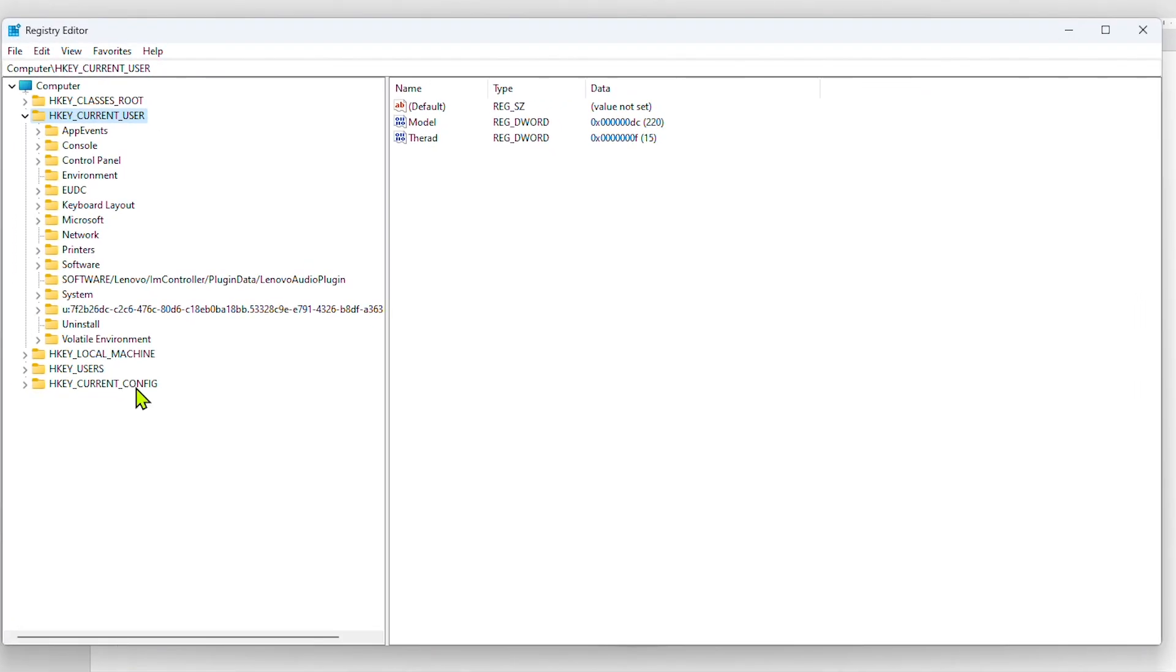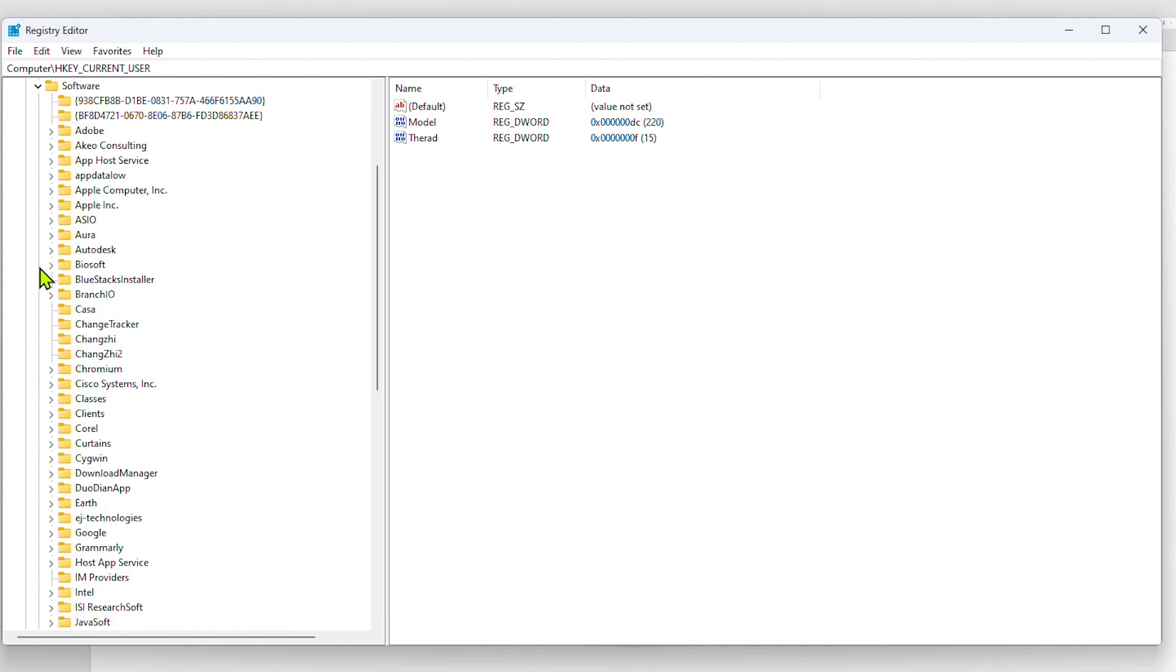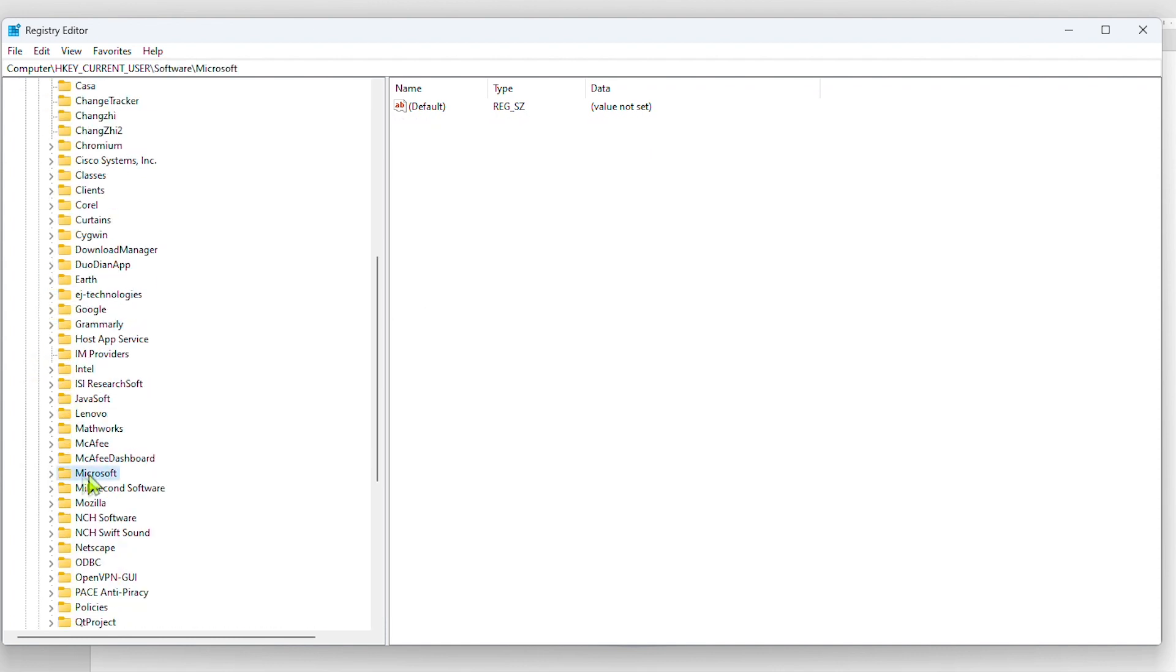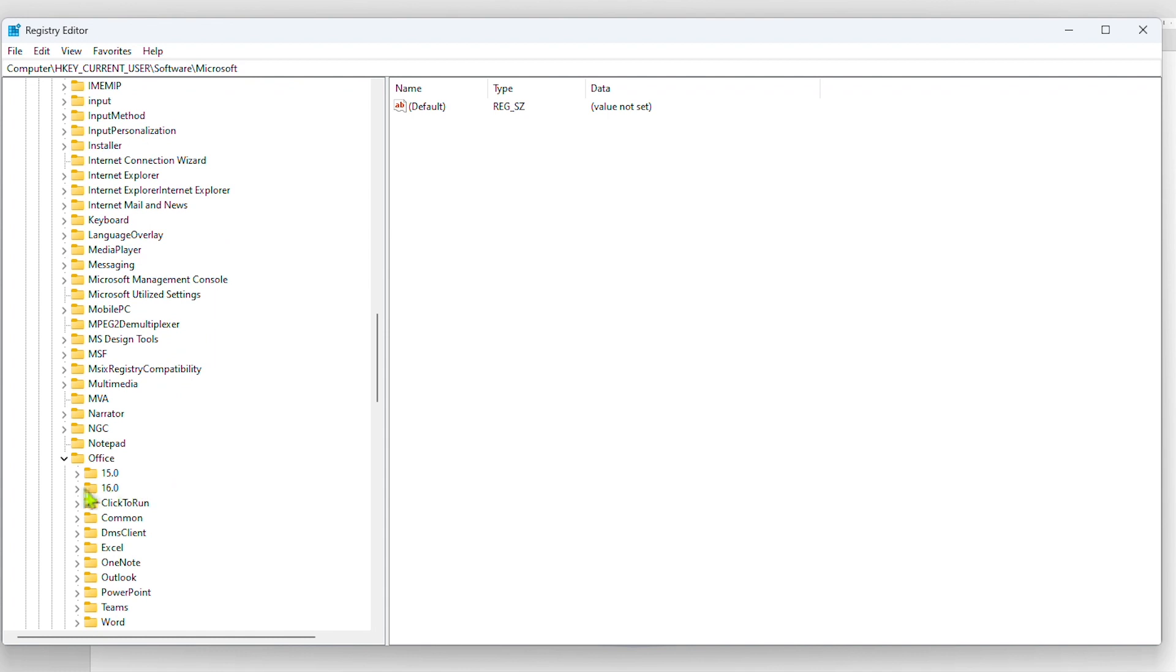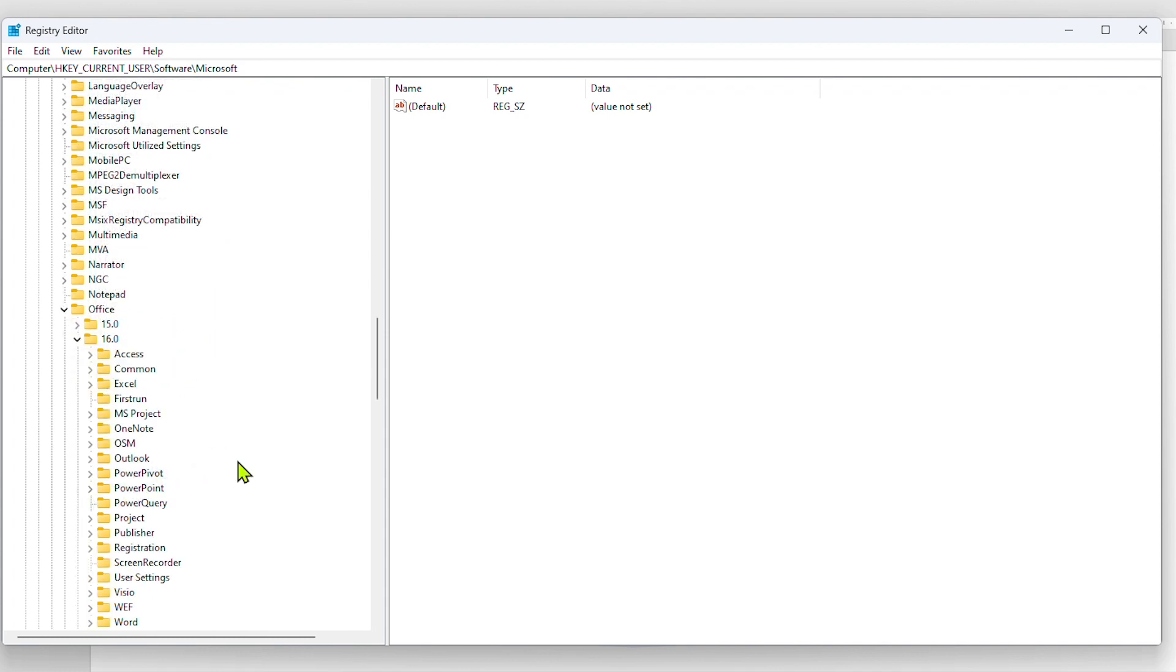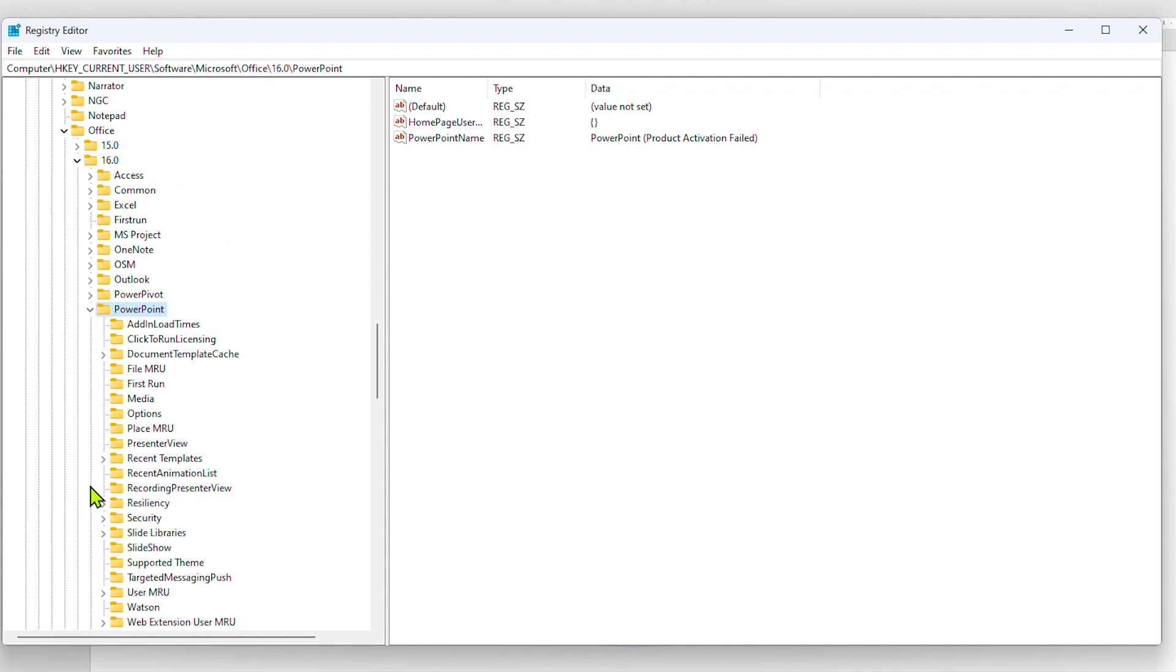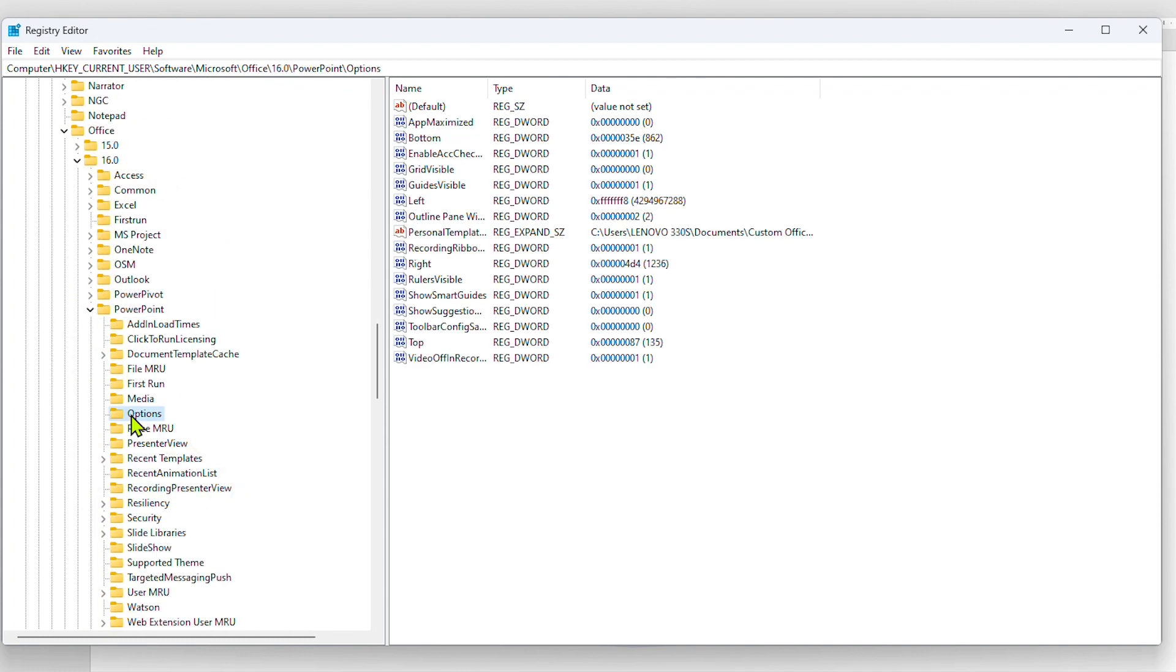Here, go to HKEY_CURRENT_USER, then click Software, then Microsoft, then Office, then 16, and then PowerPoint. Inside it, you'll find options where the system settings of PowerPoint exist.